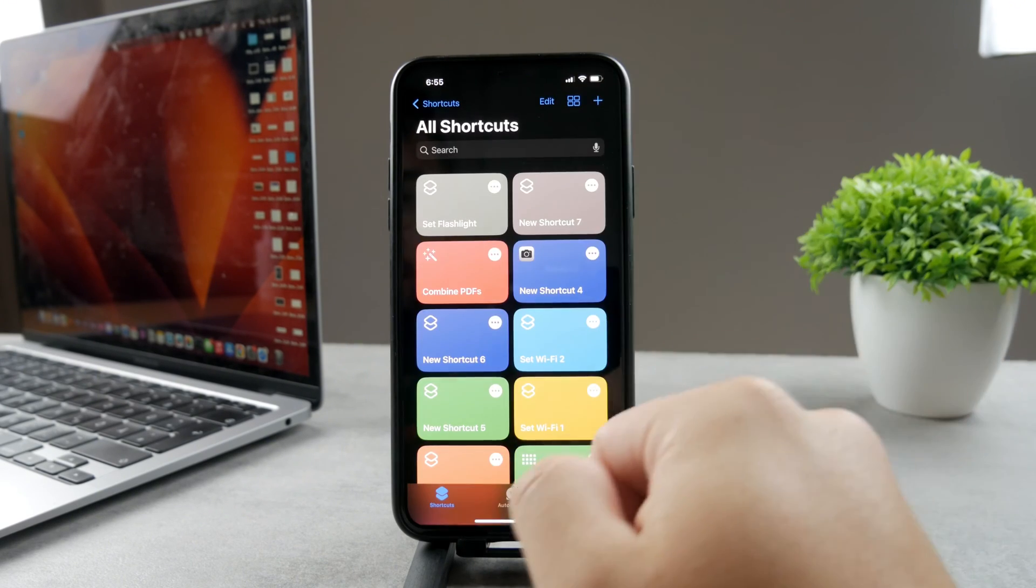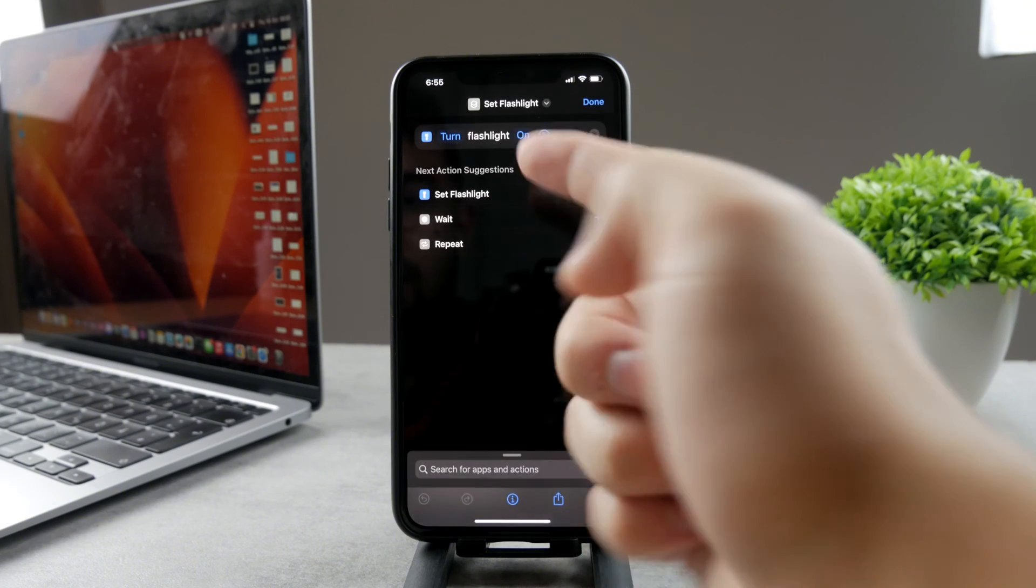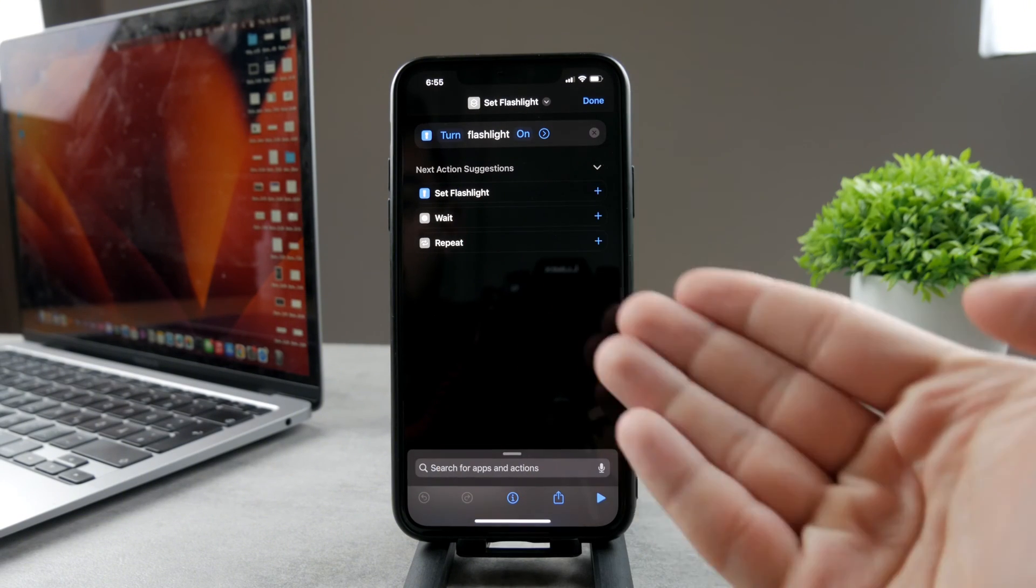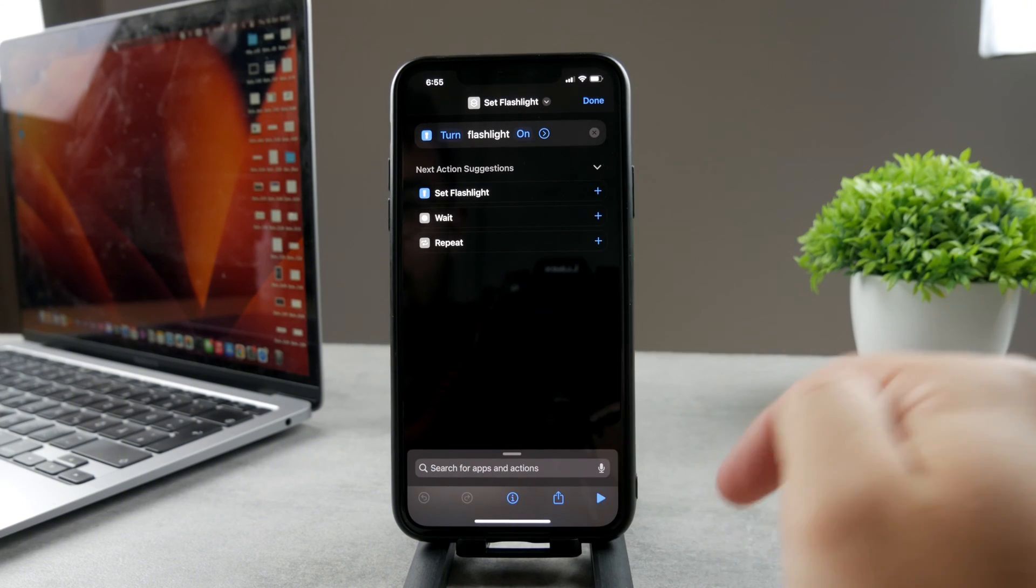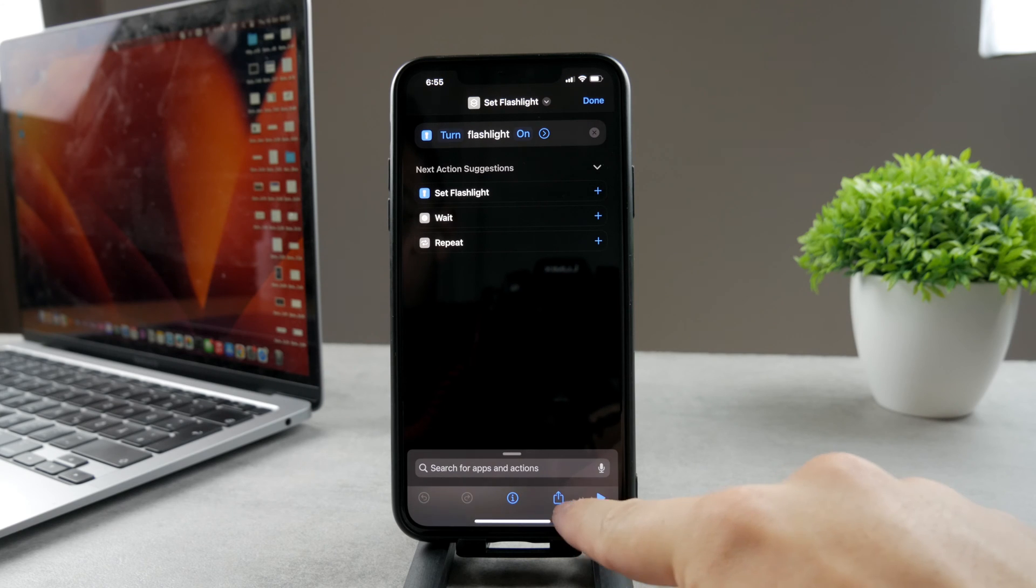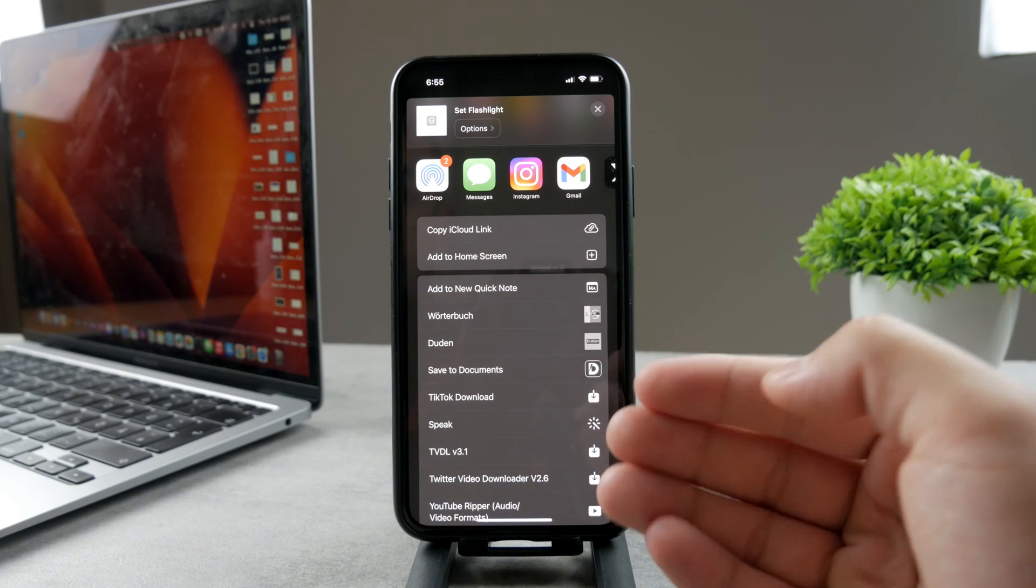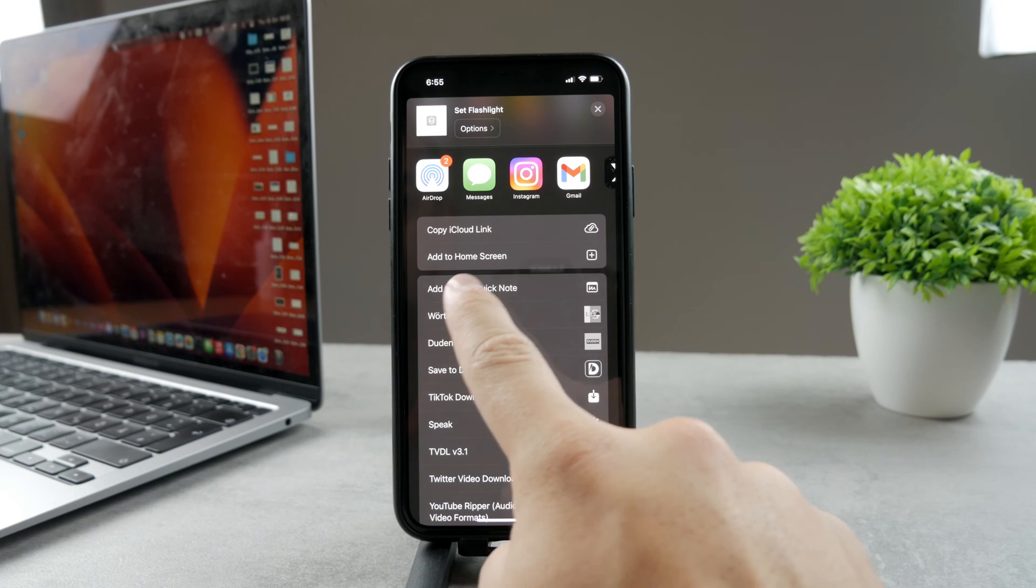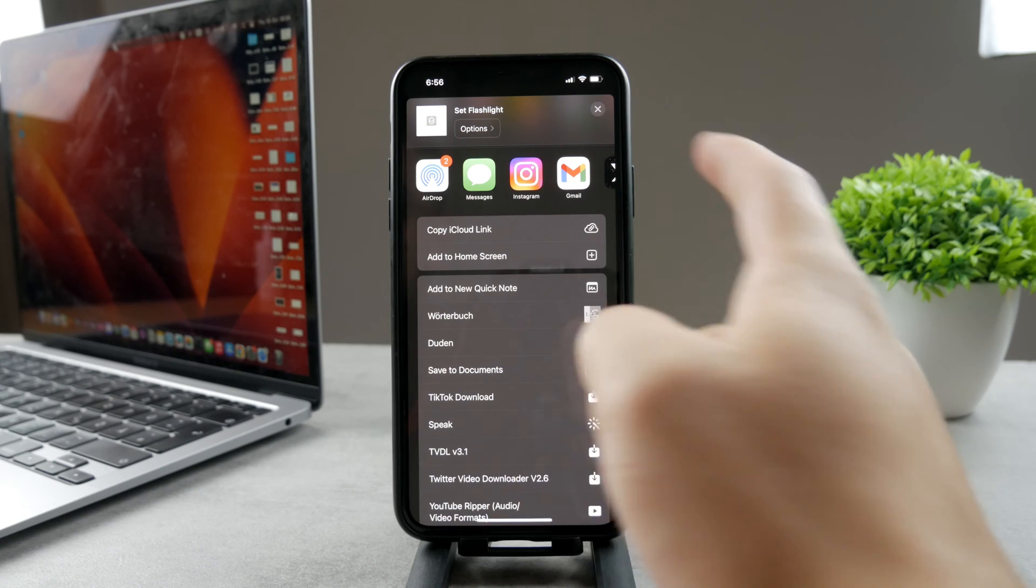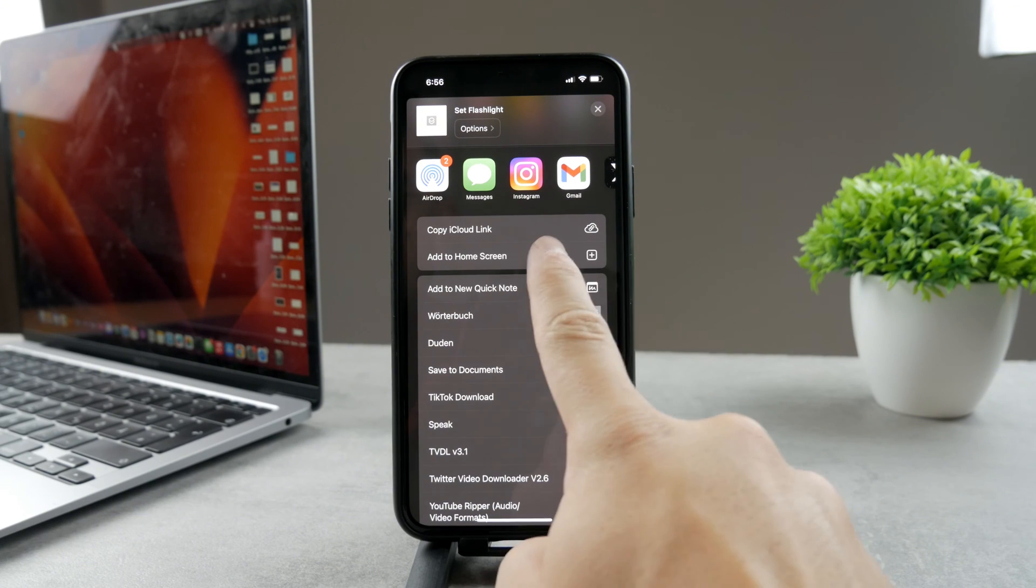You're going to hit Done. Click on the three dots and make sure that you go to this section. At the bottom we have the share icon, so tap on the share. What you have to do is add it to the home screen. Make sure to add it to the home screen like this.